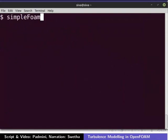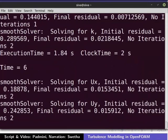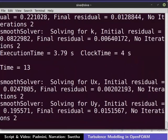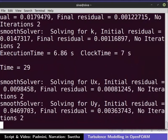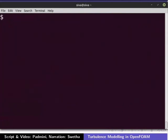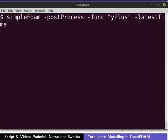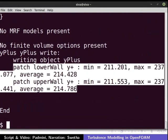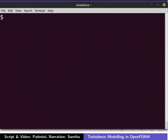Then type SimpleFOAM in the terminal to run the simulation. The simulation will take some time depending on your computer's hardware. The simulation is complete. Let's check the final value of y-plus. Type the following command on the terminal to get the y-plus value on the walls. We can see that the y-plus value stays below 300. Let us go back to the run directory using the cd command.